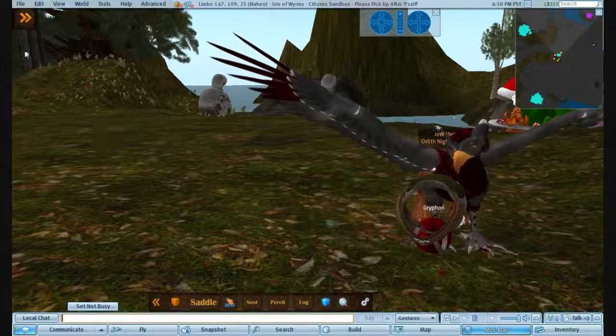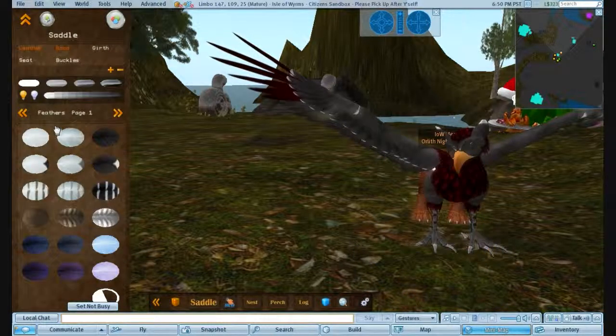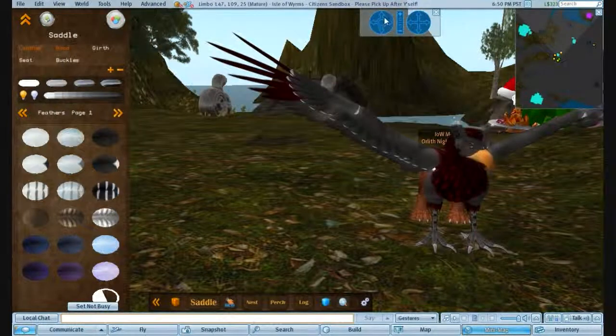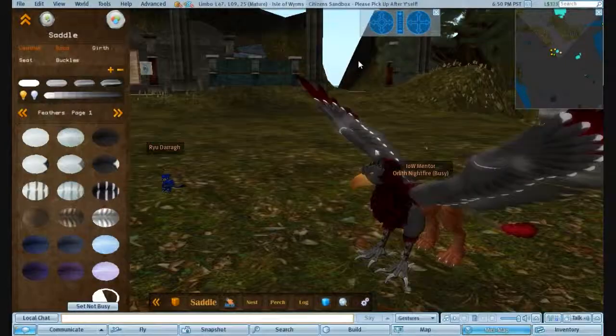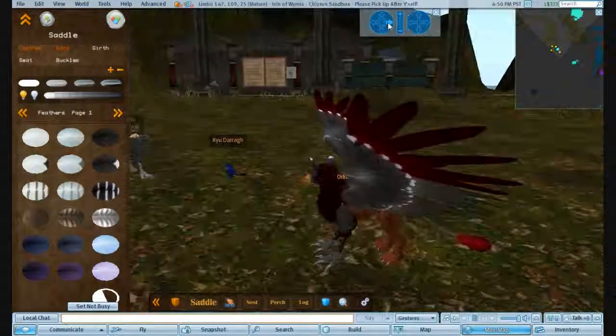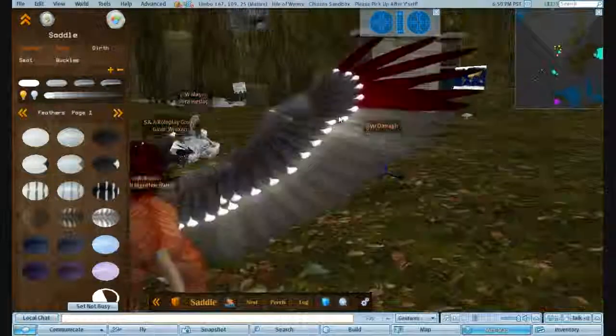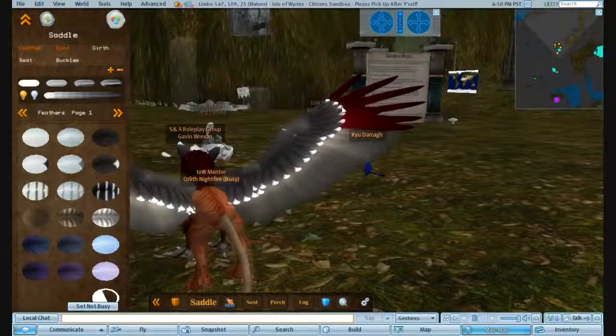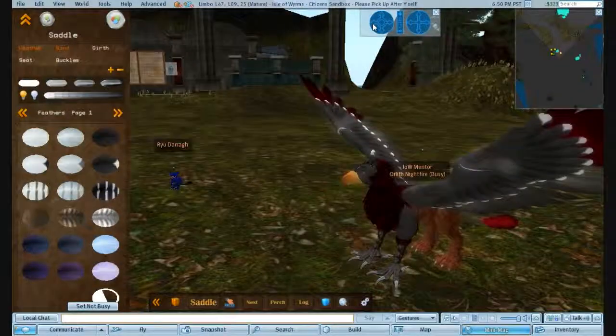But basically that's it for the HUD. You just go through. If you make any mistakes, don't panic. You can just rehatch one. But that's basically it for the HUD. So hopefully that will help you for what you need to do, when you need to edit it all. And I look forward to seeing many colorful griffins running around. See you next time.